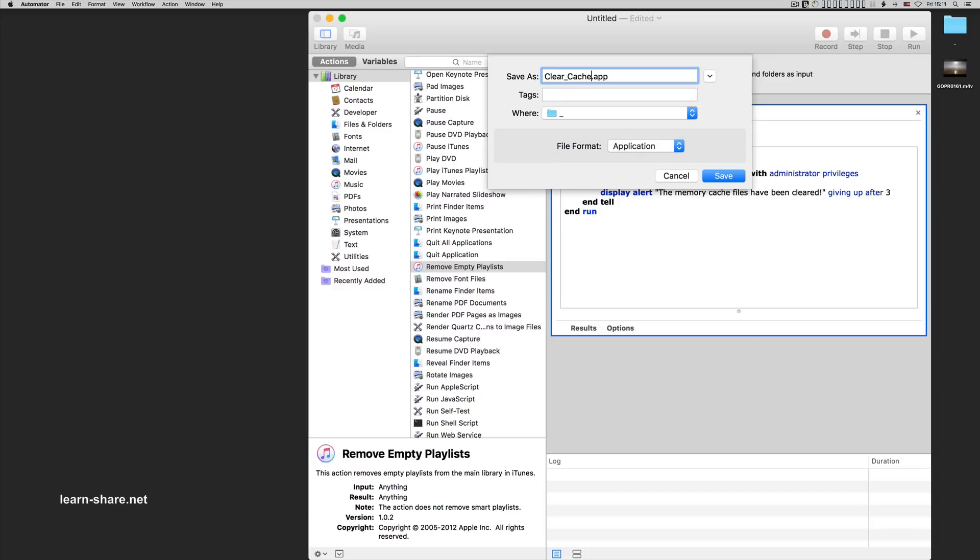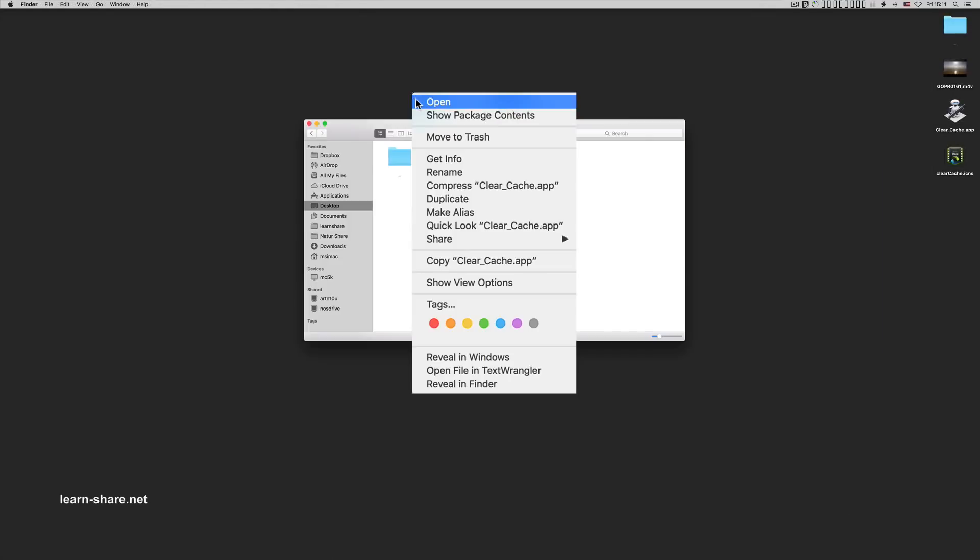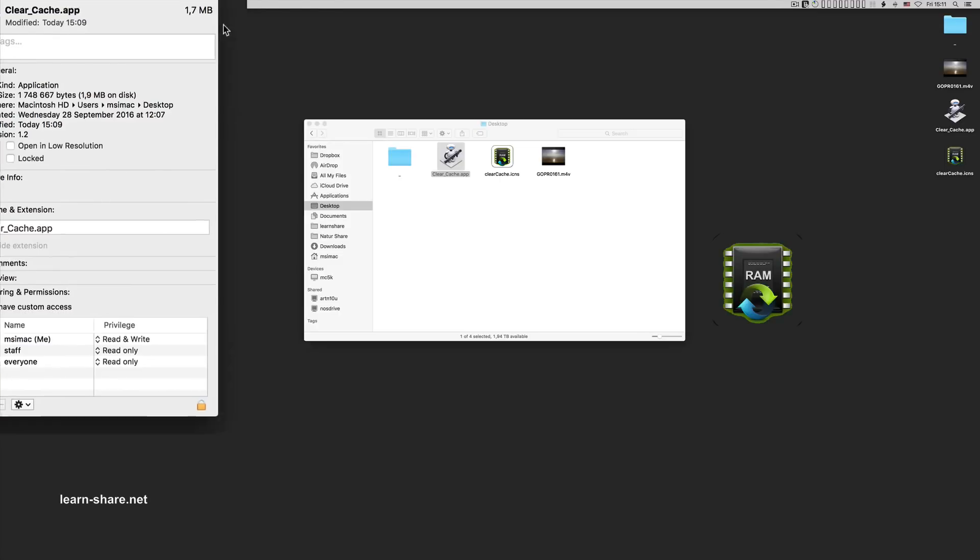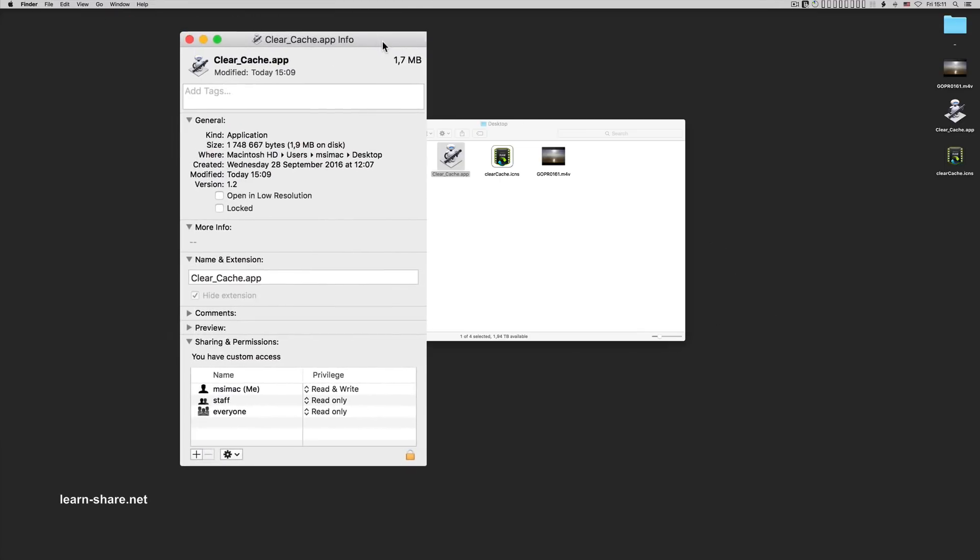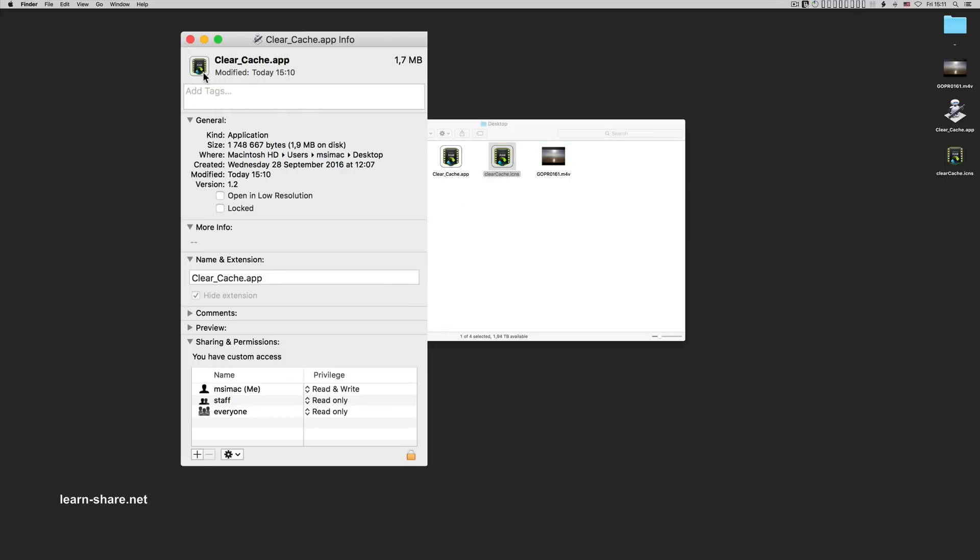Now, if you'd like to change the app icon, do this. First download this image from the description below on this video. And next, right click and get more info from the clear cache app, and simply drag the icon to change it.